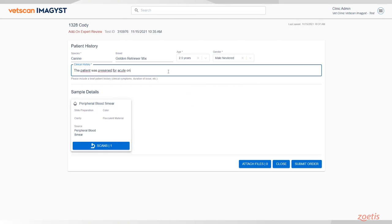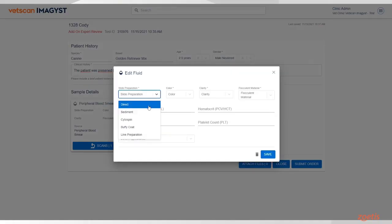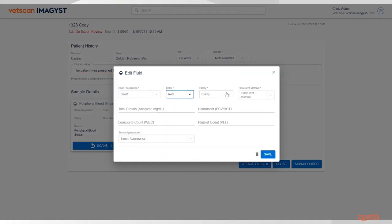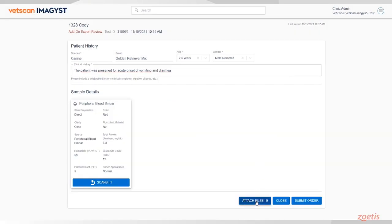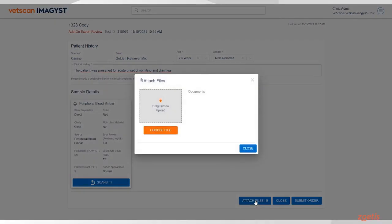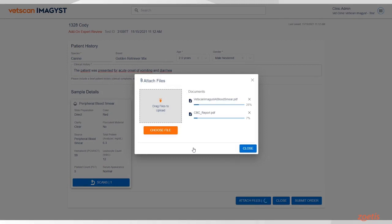Include a brief clinical history. Next, click on the pre-populated sample card to add additional information. You can attach additional files that the pathologist might find useful. Click Attach Files and upload any JPEG or PDF. We strongly recommend attaching the corresponding blood work, including the CBC and chemistry reports.